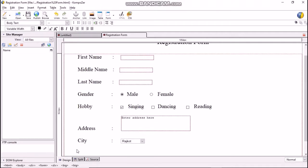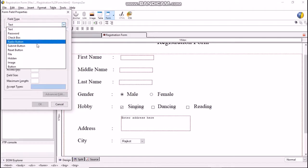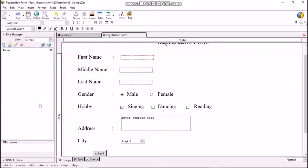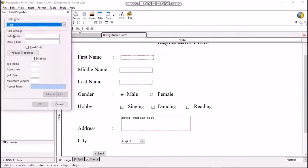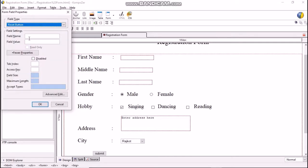Next we will add the submit button. Click Form > Form Field, select field type as submit button, and type 'submit' in the field name and field value box, then click OK. Similarly, we will add the reset button. Click Form > Form Field, select field type as reset button, then type 'reset' in the field name and field value box, and click OK.